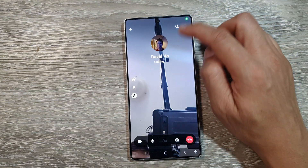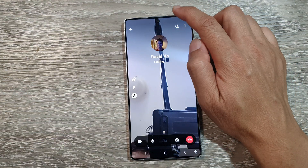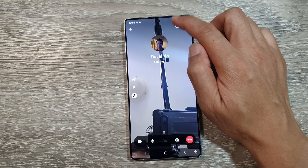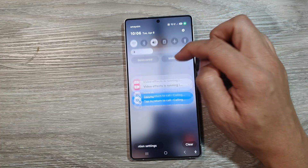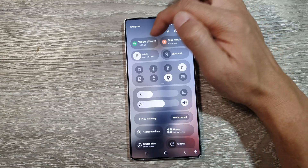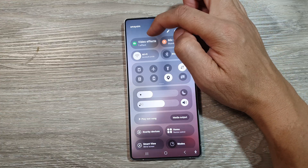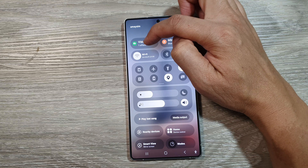During the video call, swipe down at the top and then swipe down again. At the top, tap on Video Effects.